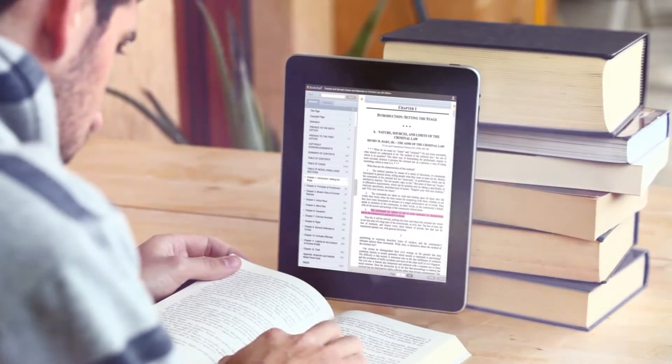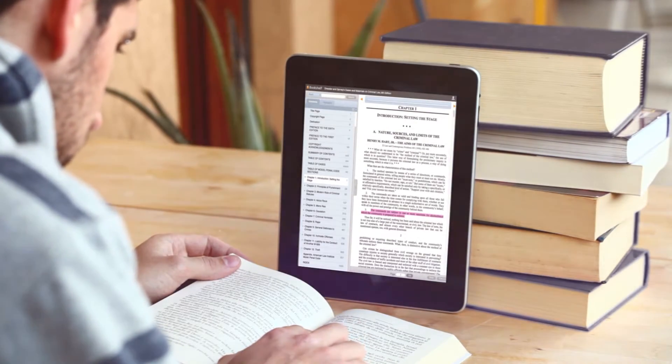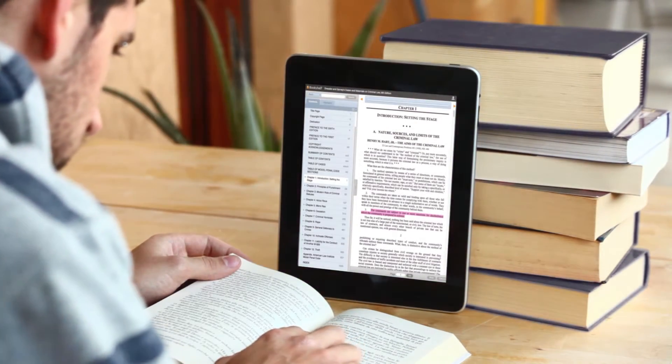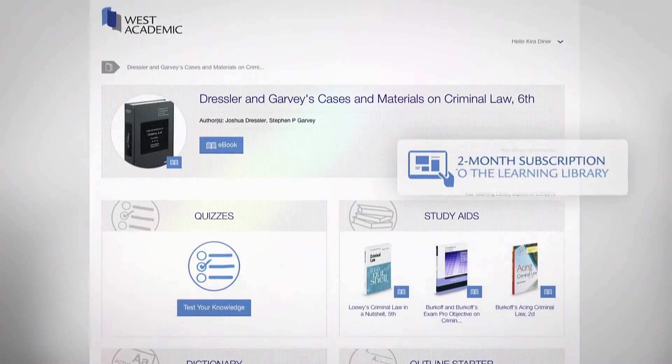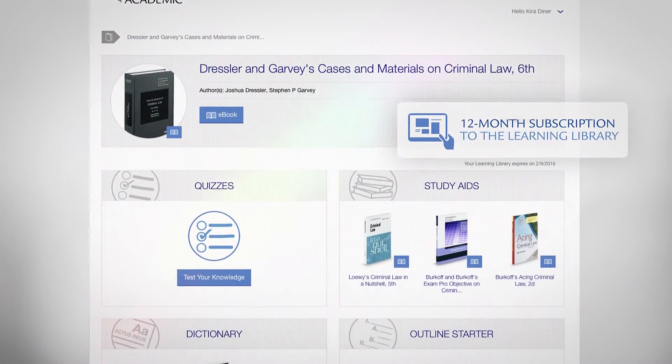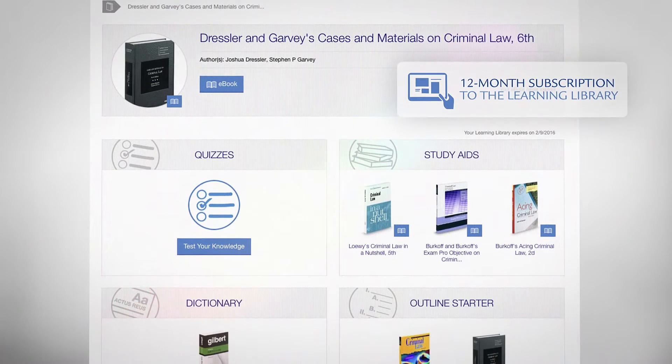In addition to the traditional print casebook and lifetime digital access to a downloadable eBook, Casebook Plus also gives students a 12-month digital subscription to the learning library.